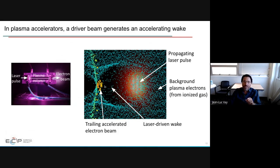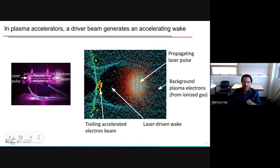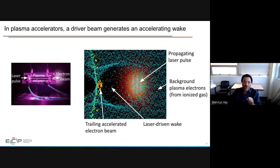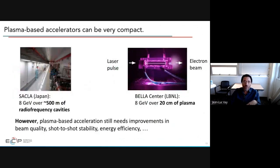The protons stay unperturbed in the middle, and being positive they create a field that attracts electrons back — forming a bubble. Electrons at the back feel an electric field created by the separation of electrons and protons, which accelerates them. This electric field is orders of magnitude stronger than in conventional accelerators. For example, to accelerate to 8 GeV a synchrotron needs about 500 meters of RF cavities, while the world record at Berkeley's BELLA center achieved that over only 20 centimeters of plasma.